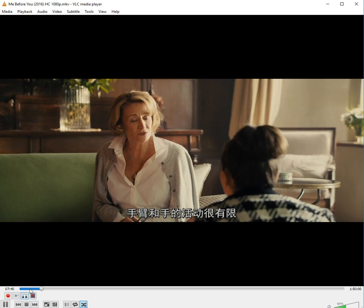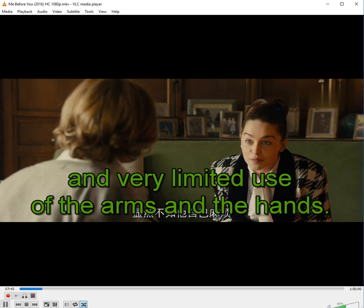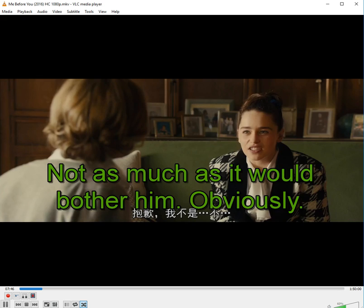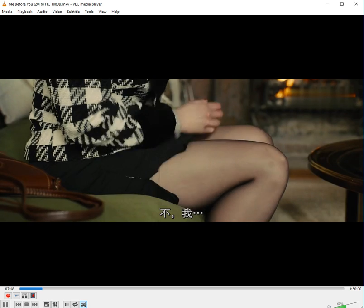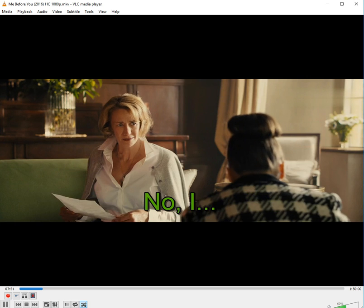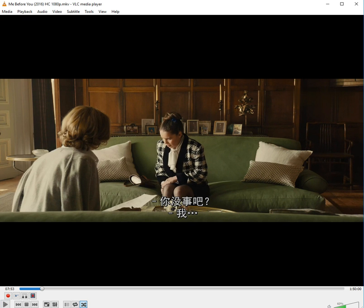A very limited use of the arms and the hands. Would that bother you? Not as much as it would bother him, obviously. Are you alright? So we can see that subtitle is slower than video.